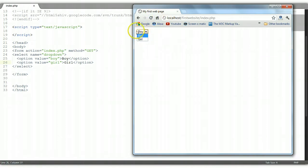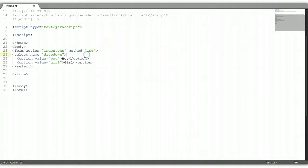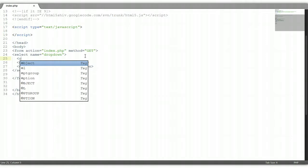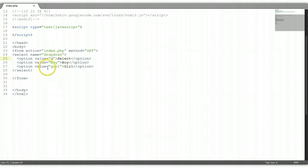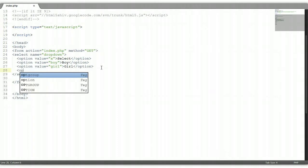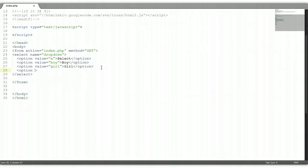We need to put a default option as well. Above the boy option, let's put an option. The default option will say 'select', which prompts the user to select an option. Let's give it a value of 'x'. So if the user does not select an option, it will default to this value of 'x', and we can prompt the user that they need to select an option.